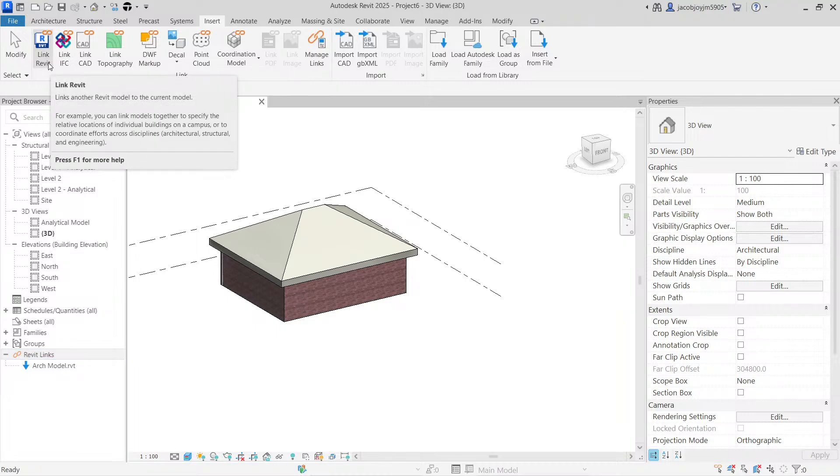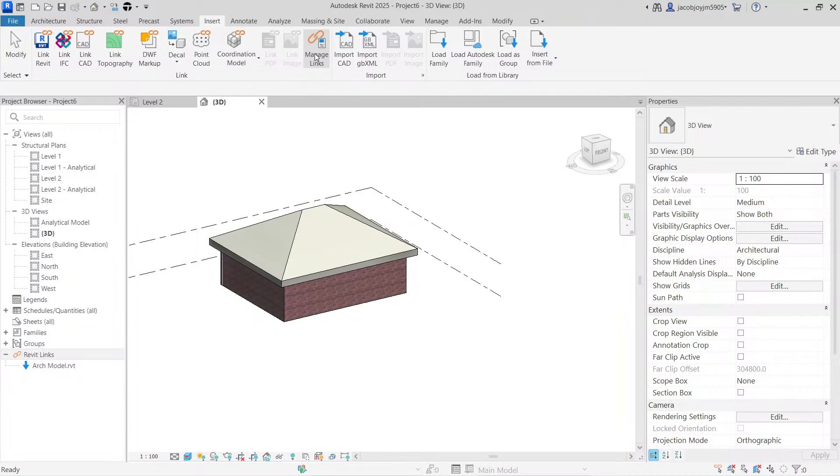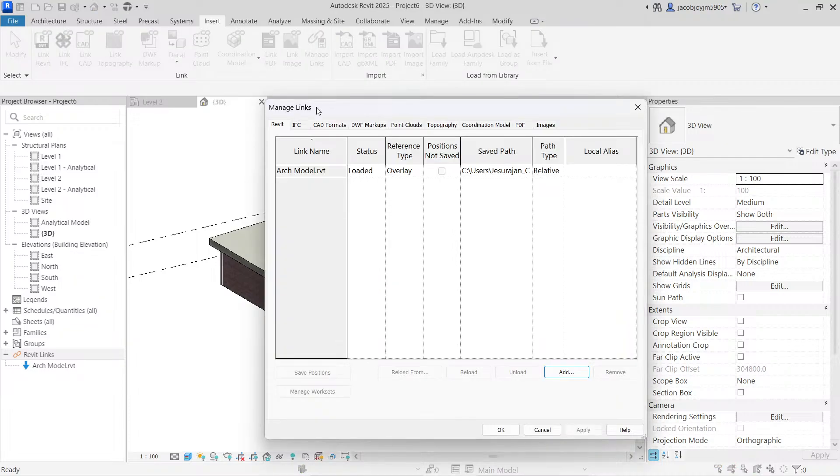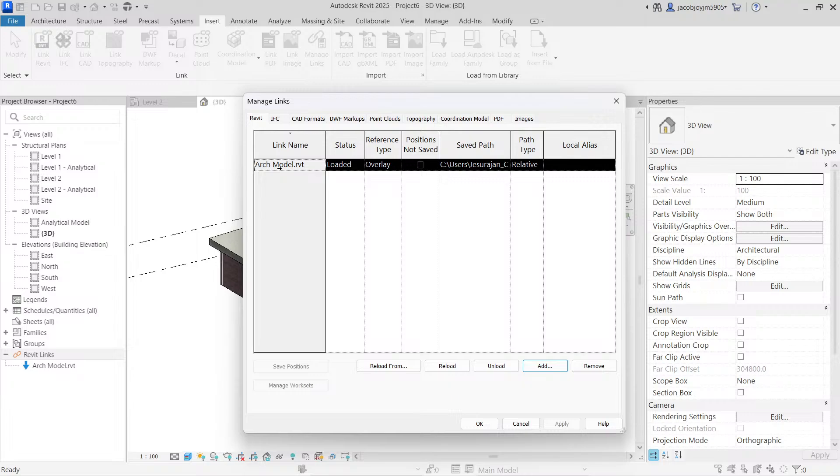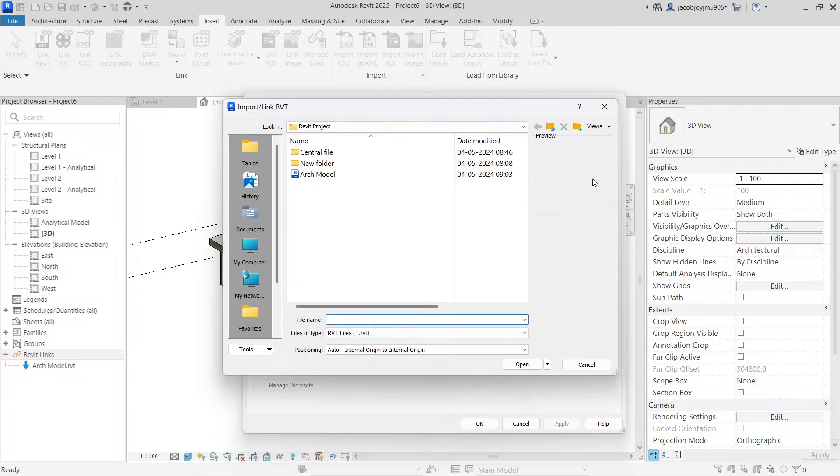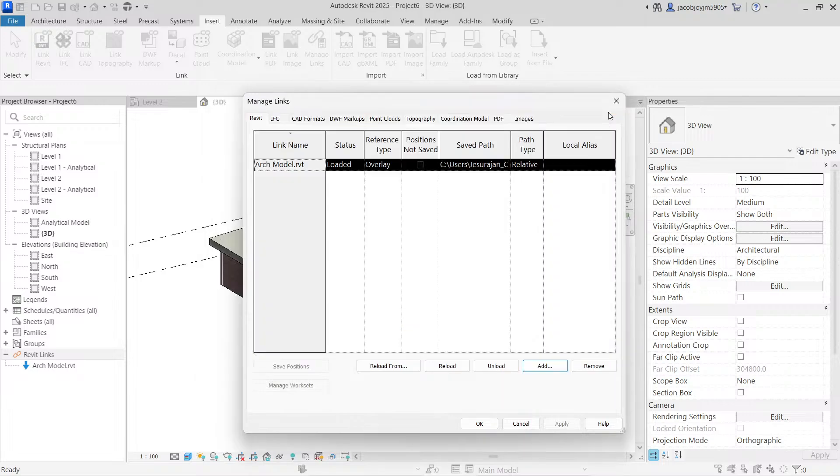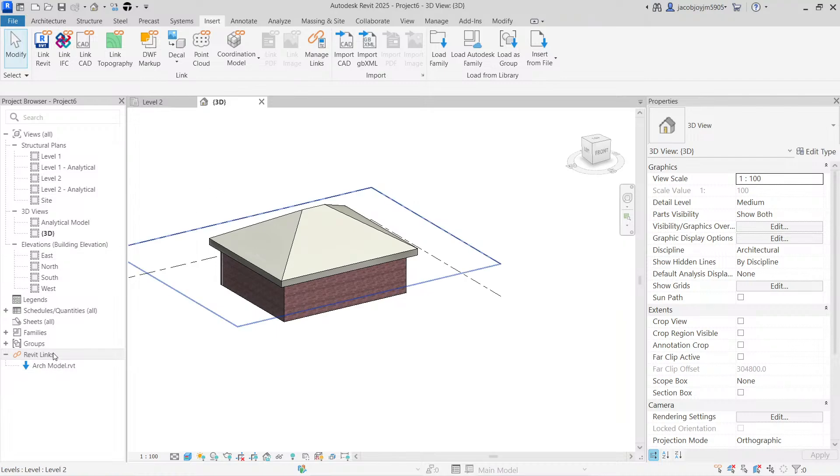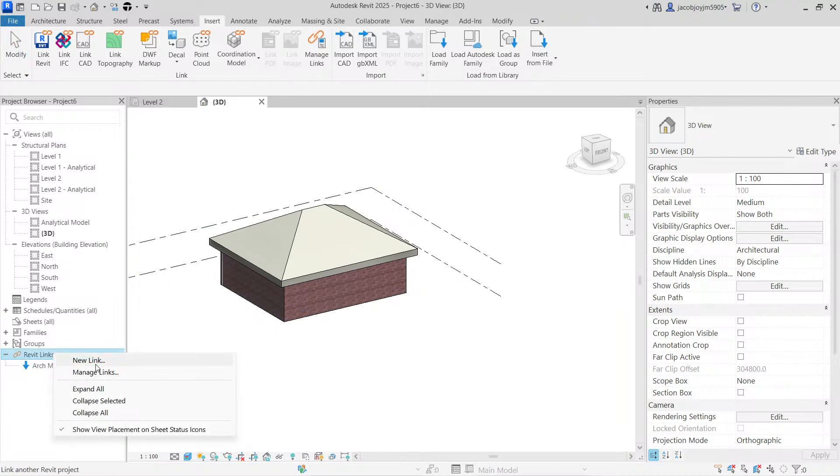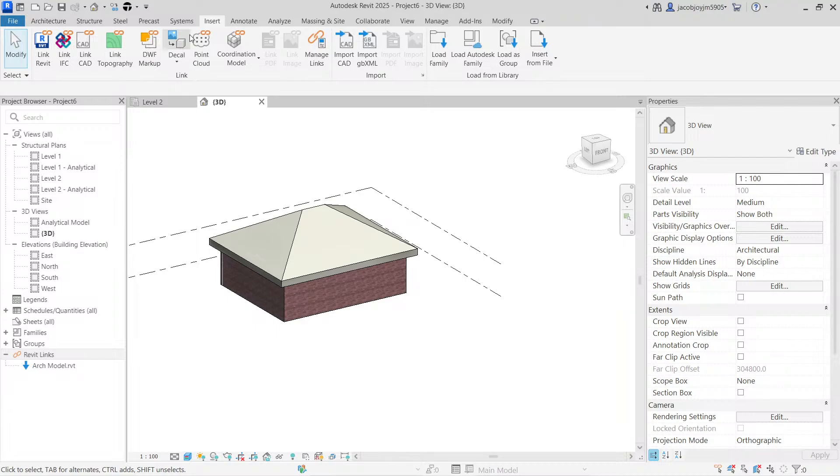You can also manage your links by selecting the Manage Link tool. So here you can see the link, the Revit model. If you want to add more Revit models, you can add here. We have multiple options. We have three options. So here you can right-click and add a new link, or you can go to Insert and link Revit, or you can go to Manage Link.